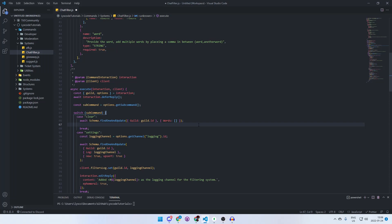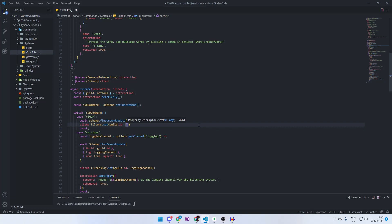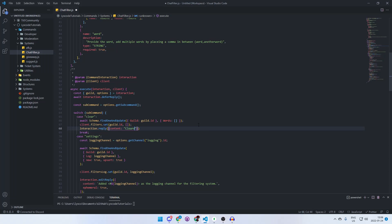We also have to clear the temporary collection, so we'll access client.filters, call .set, pass in the guild ID, and set an empty array where the blacklisted words should be. Then we do interaction.editReply and say 'Cleared the blacklist' — you can customize this message as much as you want.